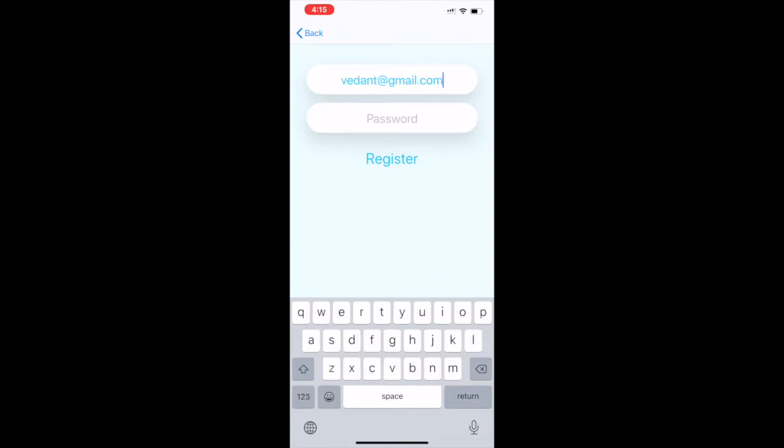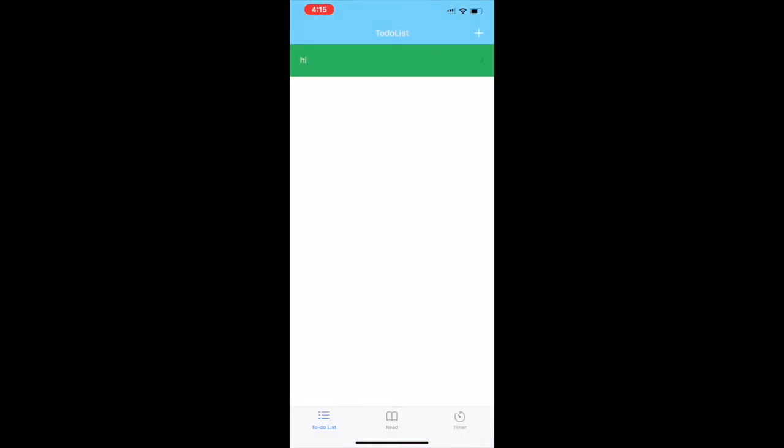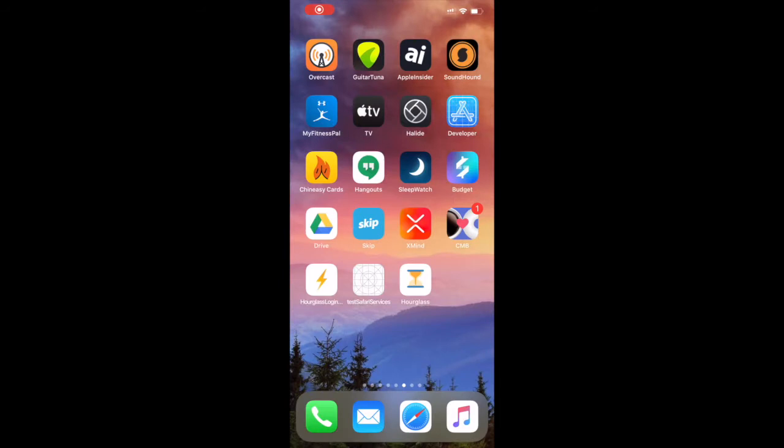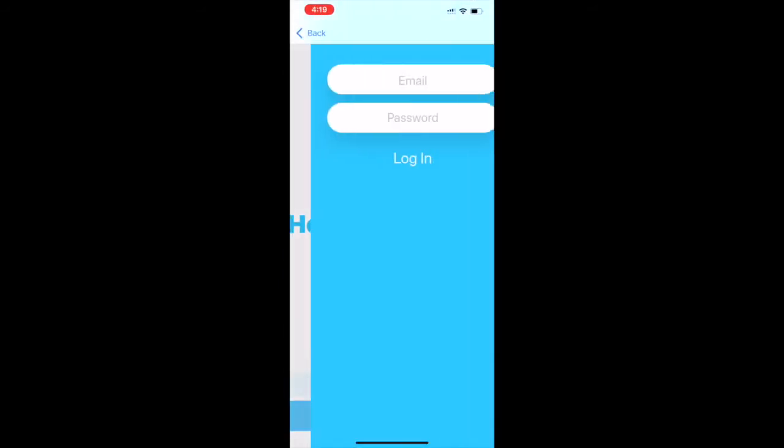We type in the username and we type in the password with secure text entry. Once it's done we register in the app and this is the main page. Let's see how we log in.